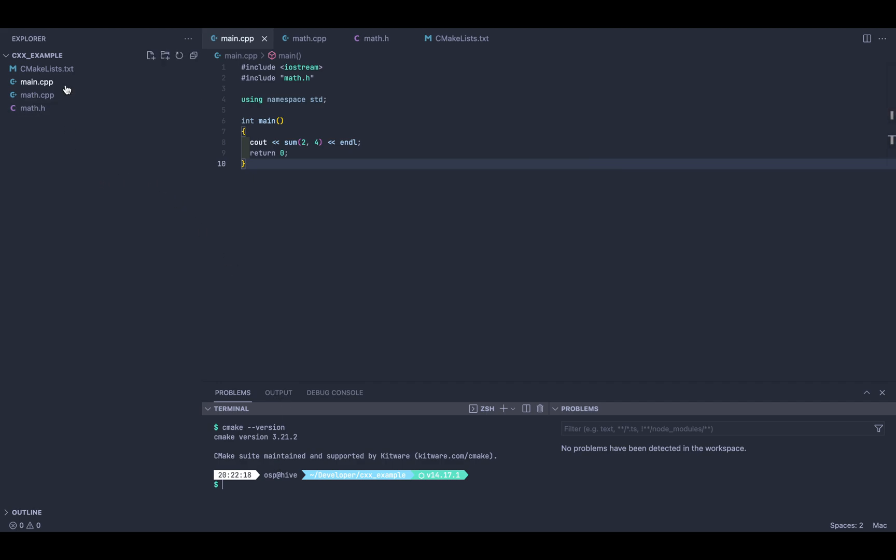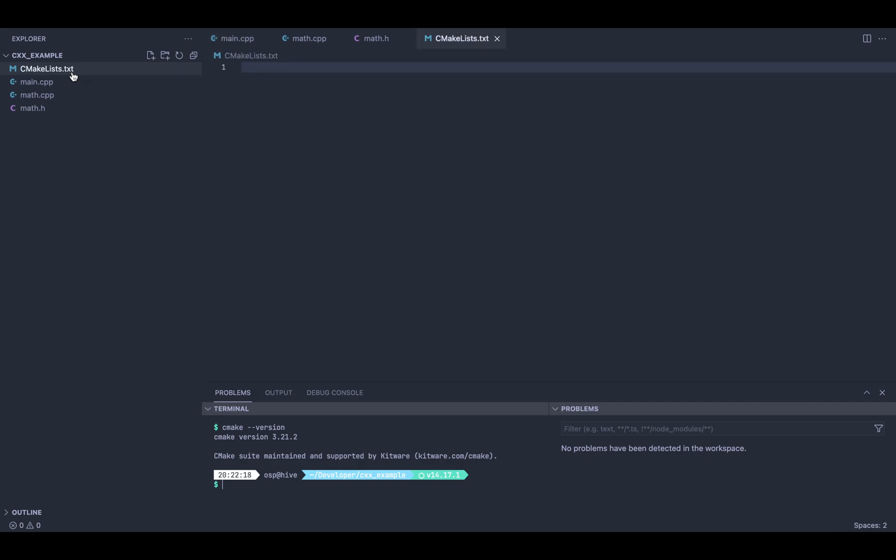You're gonna want to create a CMakeLists.txt file at the root of your project. Now before we start writing anything, let's talk a little bit about CMake.